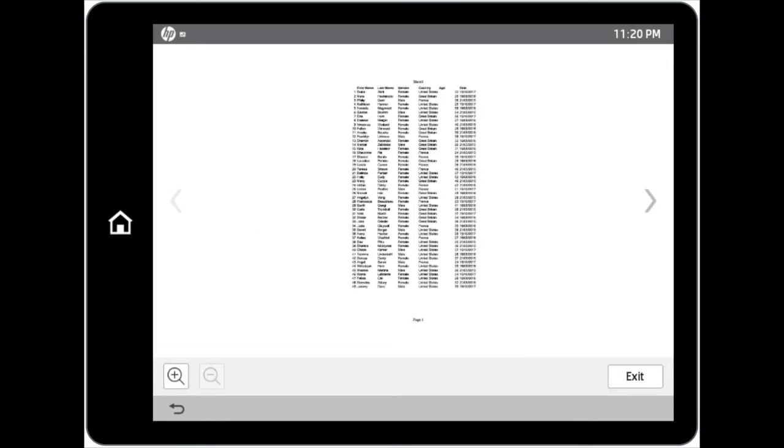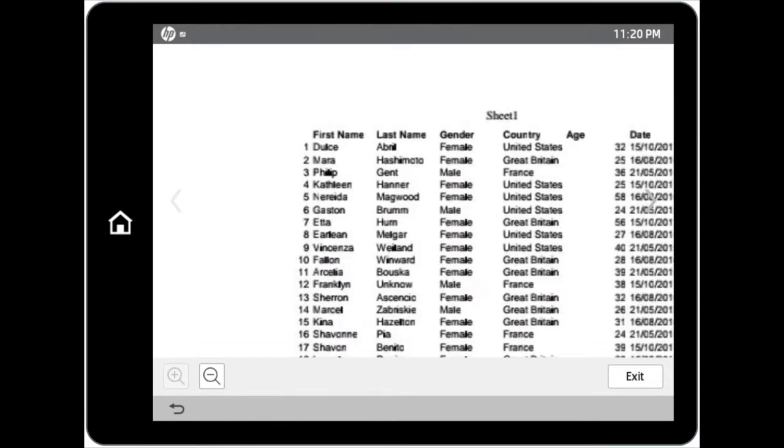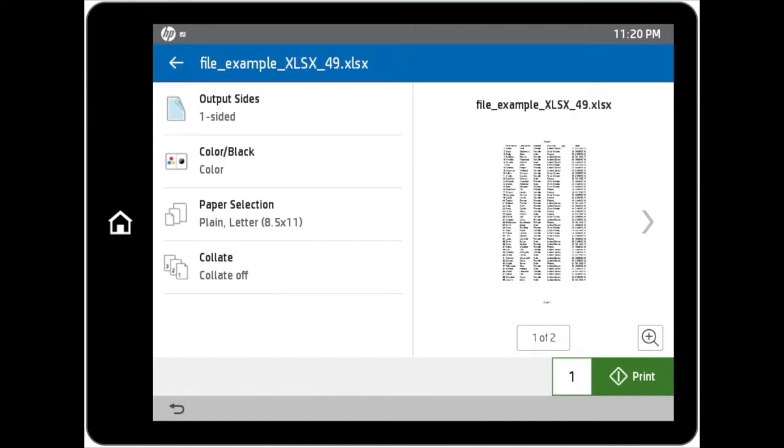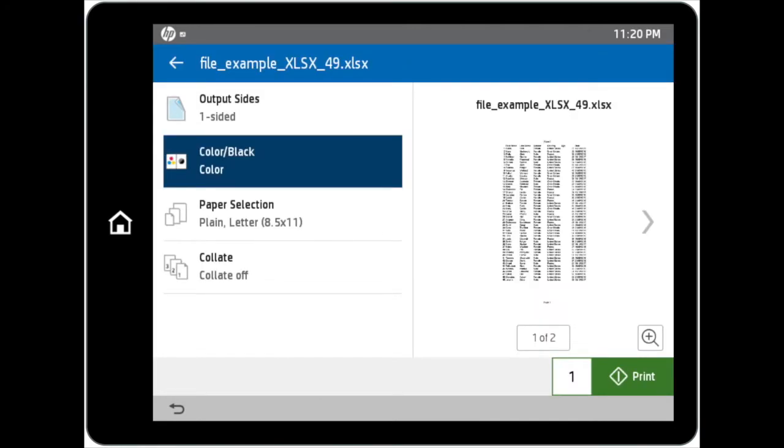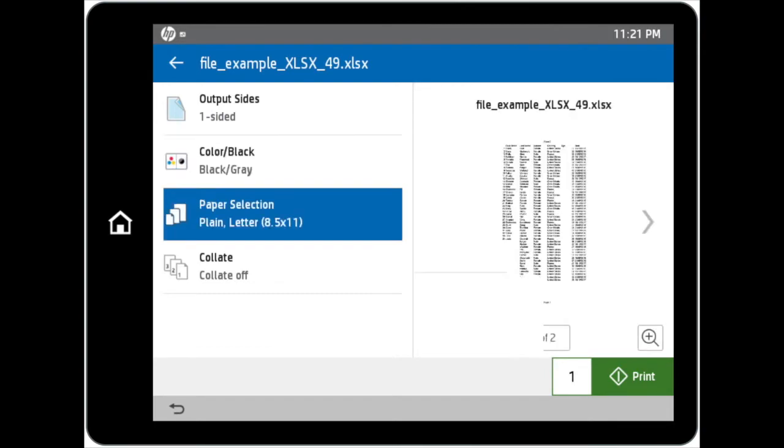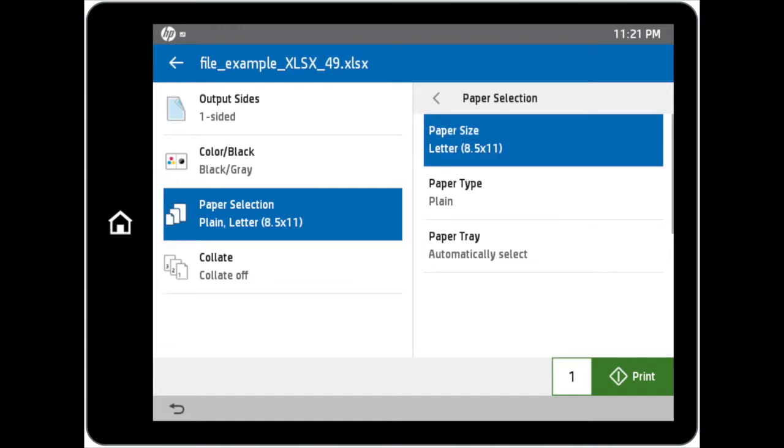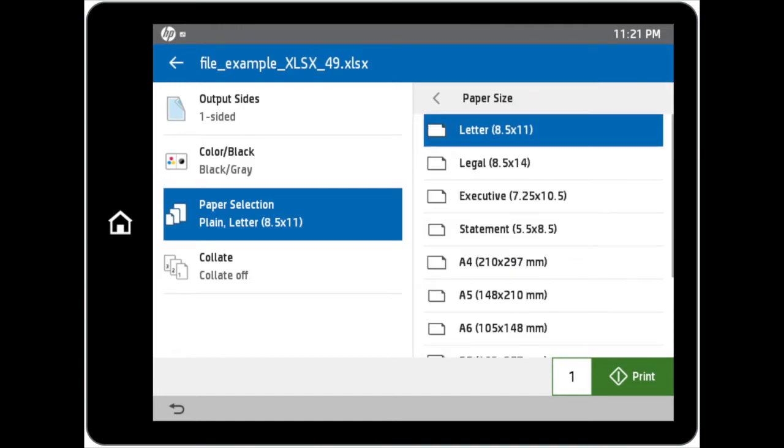A preview of your selected file can be seen within the application. Zooming options are also available. To change the color options, tap on the Color/Black option and select your desired color option. You can also change the paper selection based on the paper size of your preference.